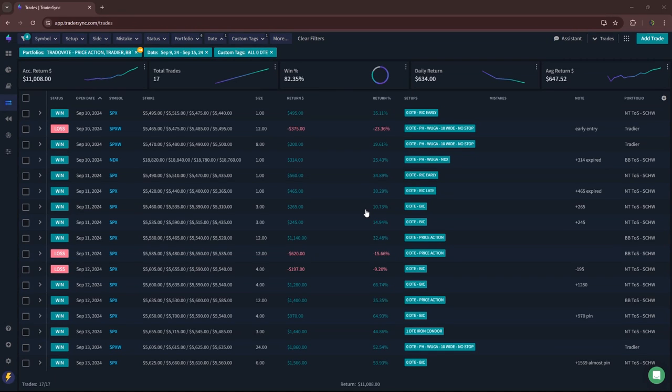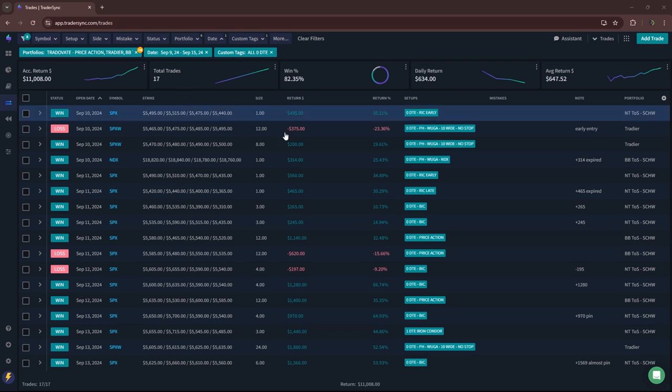Hey everyone, welcome to this week's video update. Today is Monday, September 16th. I'm going to skip the market overview and just jump straight into my trades from last week.